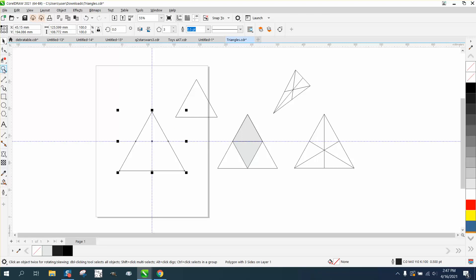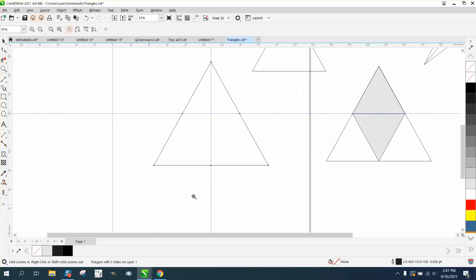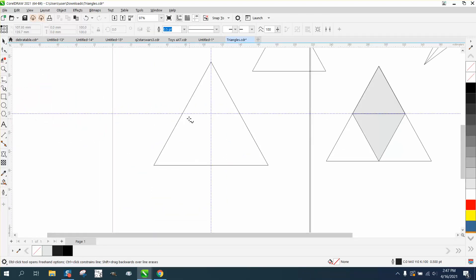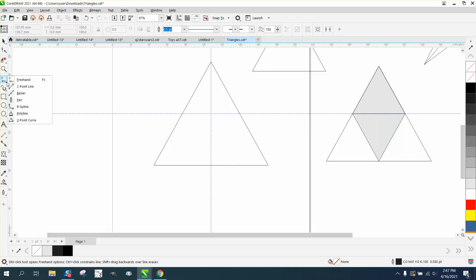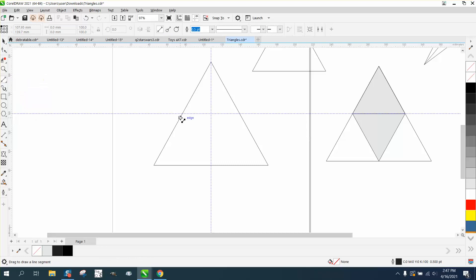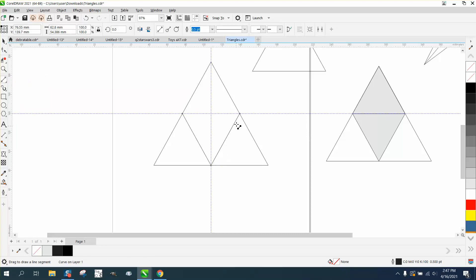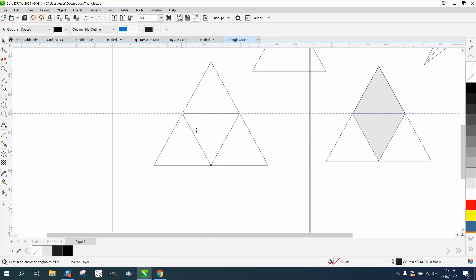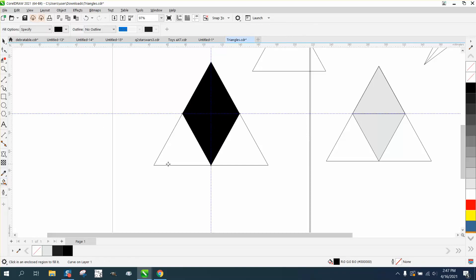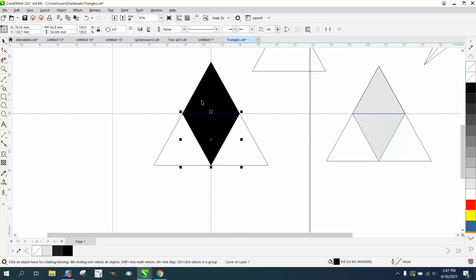So we'll do this. Let's take our two-point line and go from that node to that node, and from that node to that node, and from that node to that node. You can see that there are equal triangles in there. It is equally spaced from the top to the bottom.